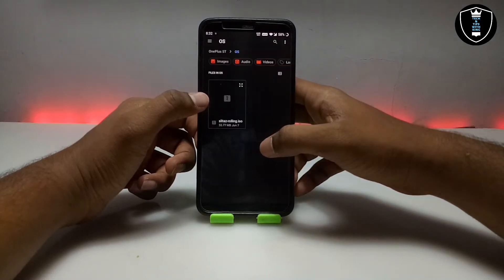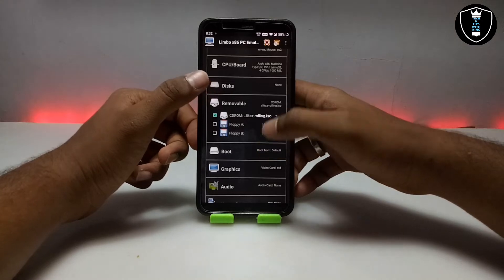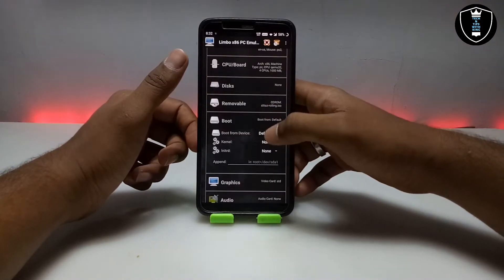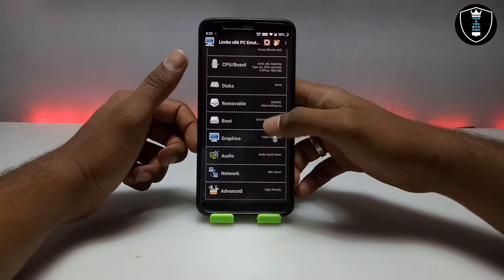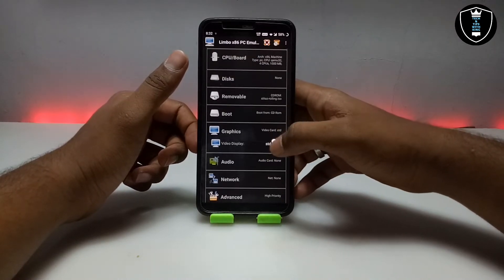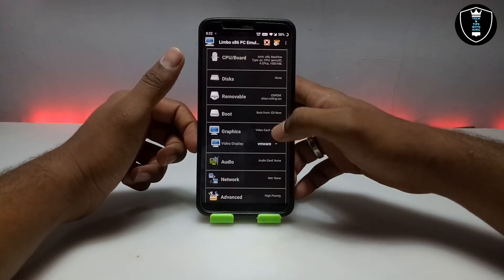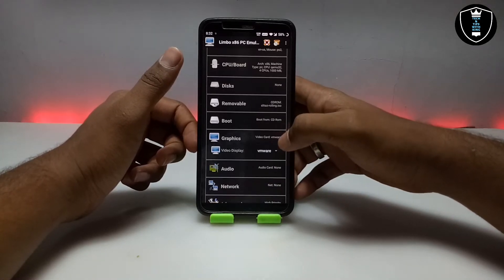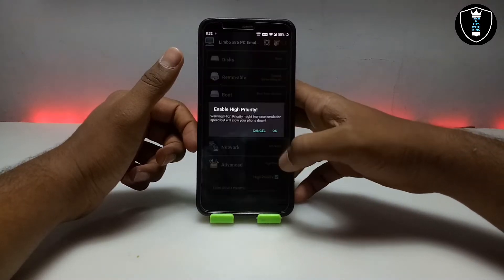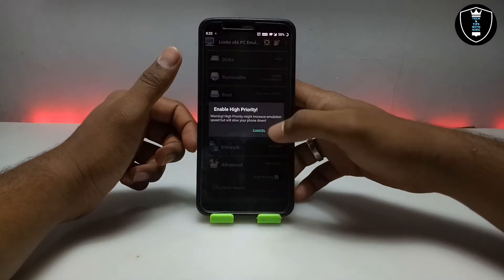Open the SliTaz rolling ISO file — I have already told you to download it. After selecting it, go into Booting and select CDROM. Then scroll down to Graphics, go into Graphics and select VMware. Make sure to select this — it may not work without it, at least it didn't work on my Android phone. Finally, under Advanced, select High Priority.